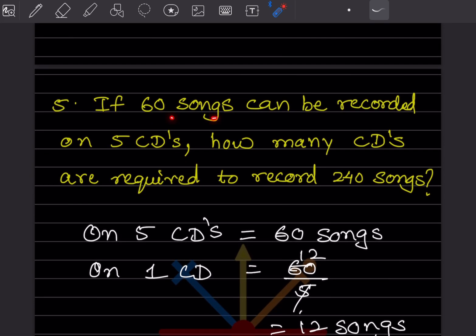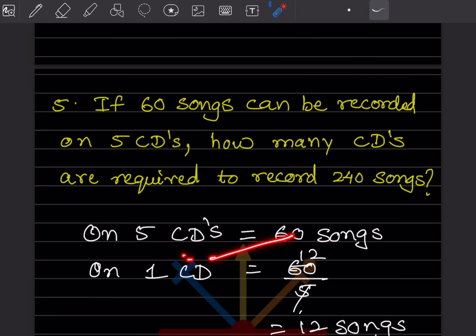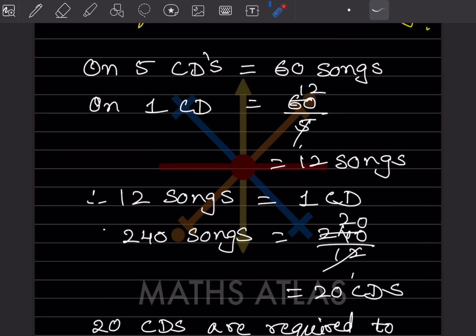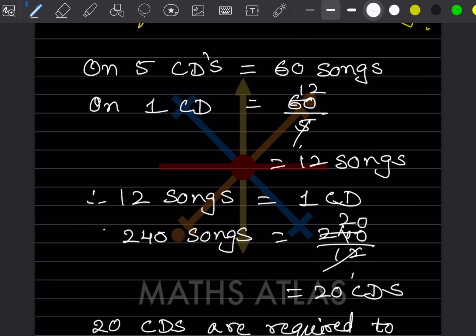If 60 songs can be recorded on 5 CDs, how many CDs are required to record 240 songs? On 5 CDs: 60 songs. For 1 CD: 60 divided by 5 equals 12 songs. For 240 songs: 240 divided by 12 equals 20 CDs. So 20 CDs are required to record 240 songs.